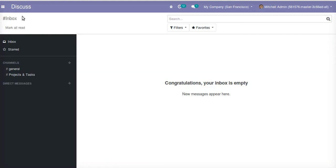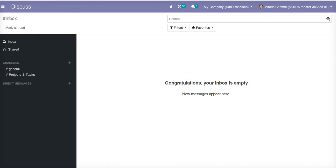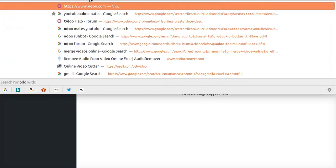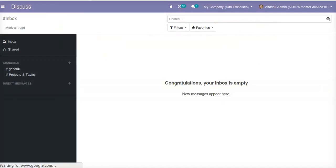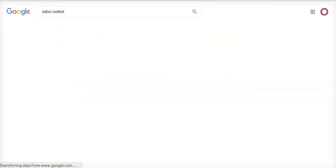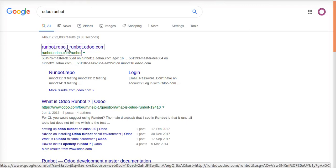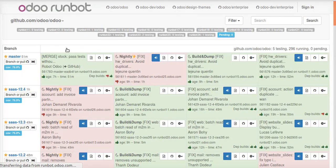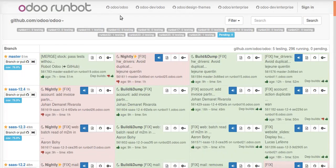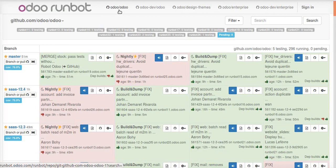The other query will be how we can get the Enterprise Edition of Odoo 13. For that, what you have to do is click on search, make the search of Odoo runbot. By default it will be Odoo community edition. If you want to get Odoo Enterprise Edition, you have to click on here.